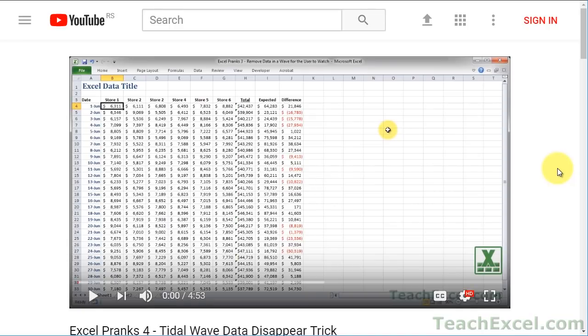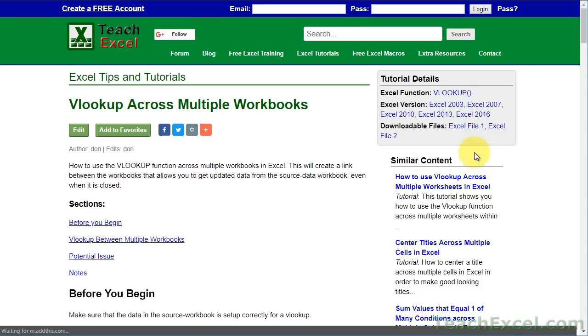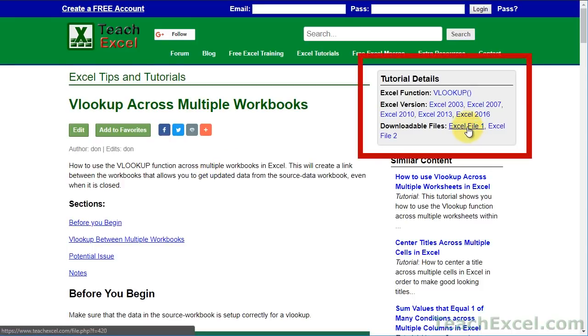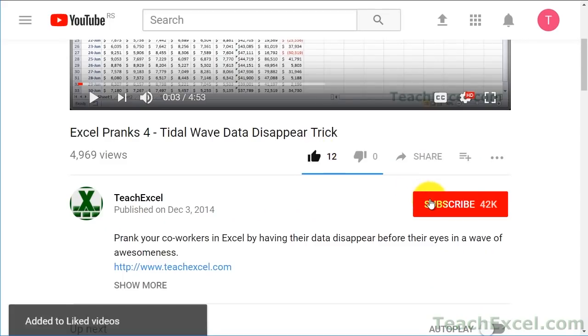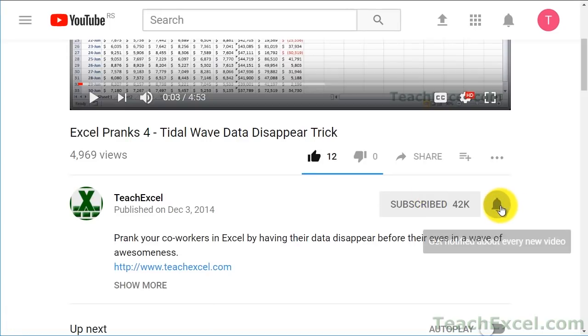Before we start check the video description and click the link to Teach Excel so you can download the files for the tutorial and follow along. Make sure to subscribe and accept notifications so you can see all the new tutorials.